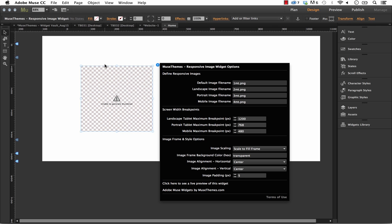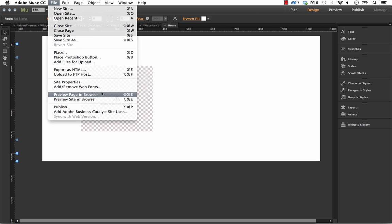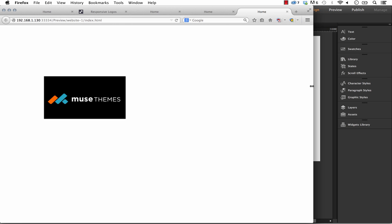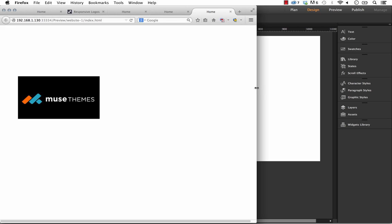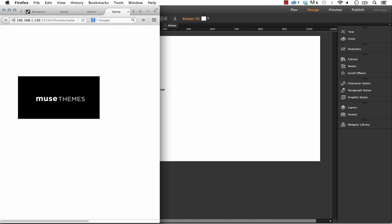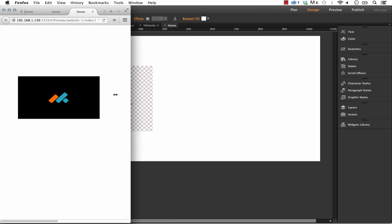Once they're all in, let's just preview this in the browser to make sure it works properly. Now you can see all of our logos are in, and as we scale the browser down, they're all changing.